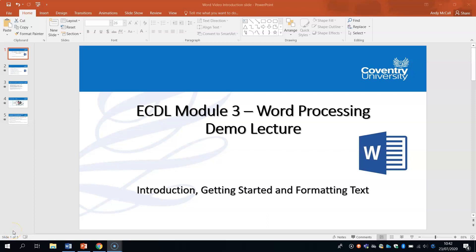Hello and welcome to the ECDL Module 3 Word Processing Demo Lecture. This video will be covering the introduction to the module; we'll be getting started using the application and covering areas of formatting text within Microsoft Word. My name is Andy McCall and this is the first of several videos for your Module 3 word processing syllabus in preparation for your test.